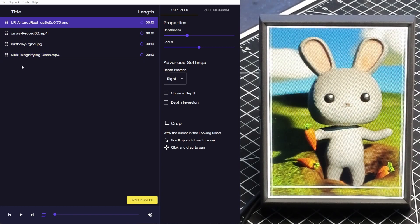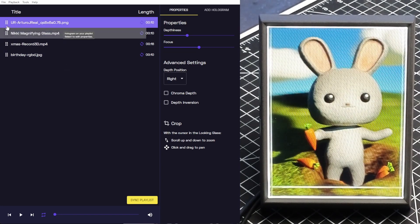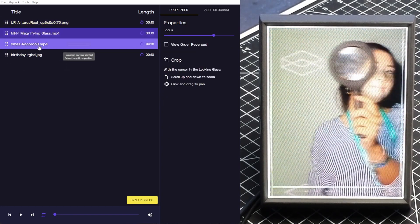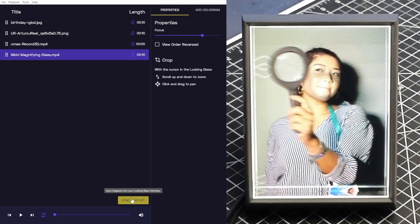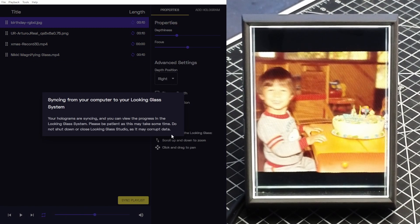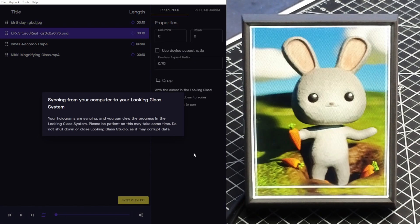To take these holograms with you on the go, you can synchronize the playlist to your Looking Glass Portrait for viewing in standalone mode.